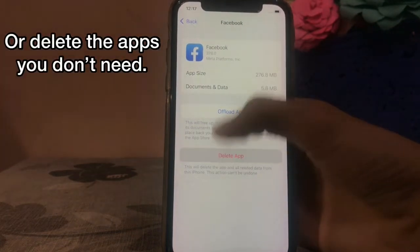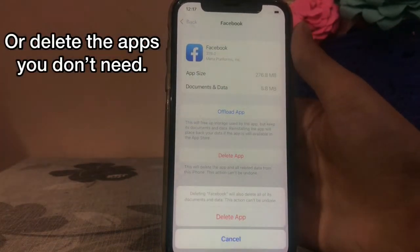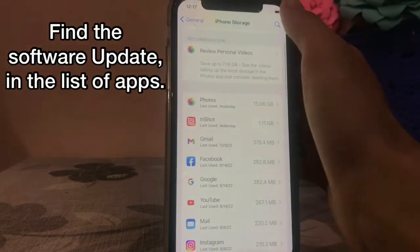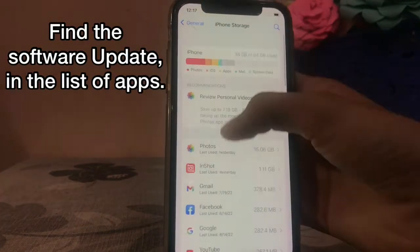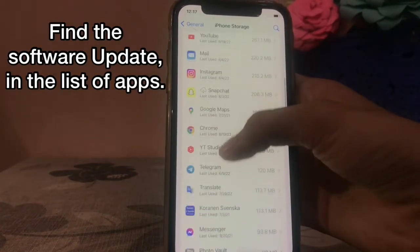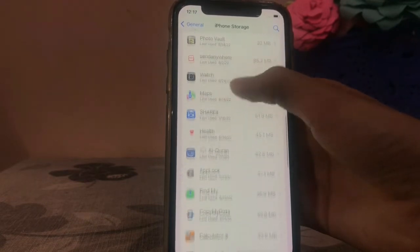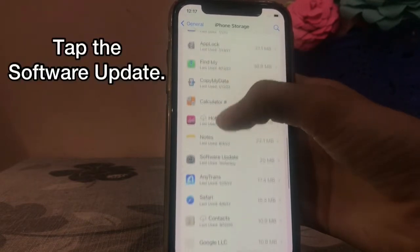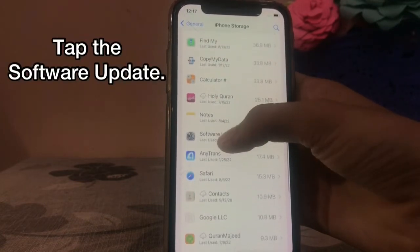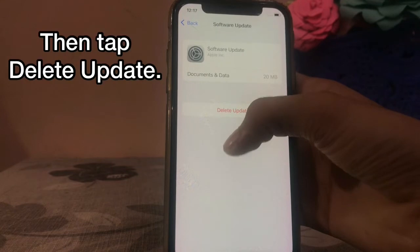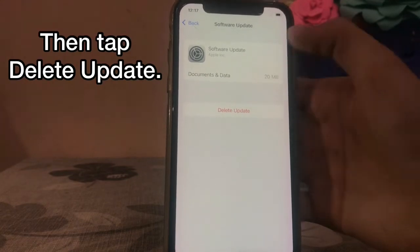Or delete the apps you don't need. Go back and find the Software Update in the list of apps, then tap the update and tap 'Delete Update.'